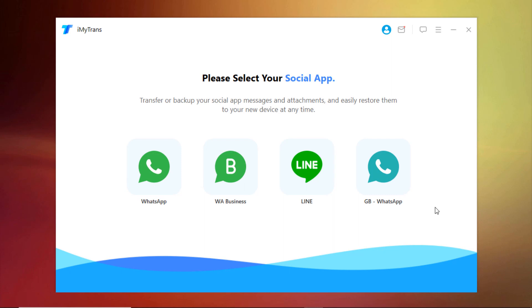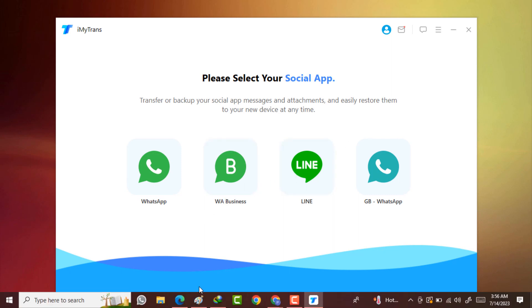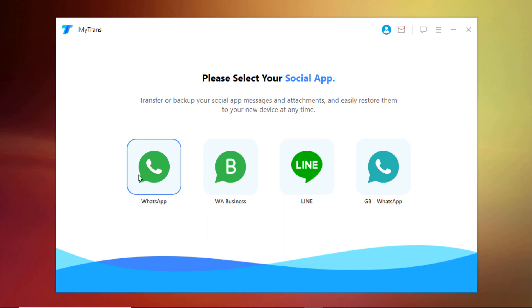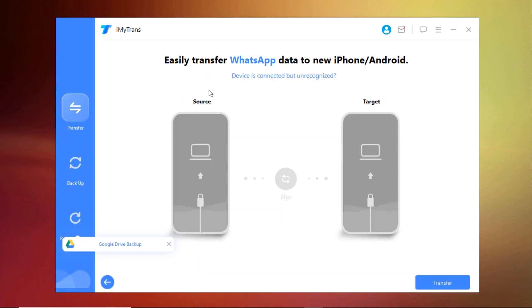Here you can see you can easily transfer your WhatsApp, WhatsApp Business, LINE or GB WhatsApp data easily. So I am going to transfer my WhatsApp data from my Android to iPhone, so I select this one.